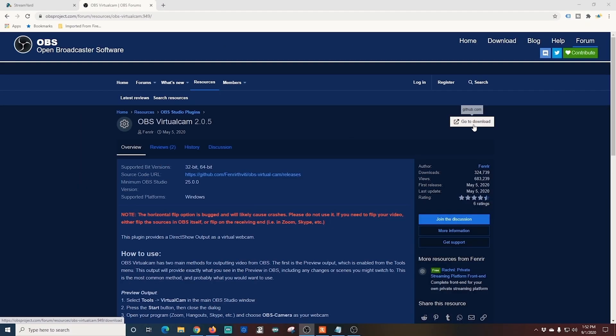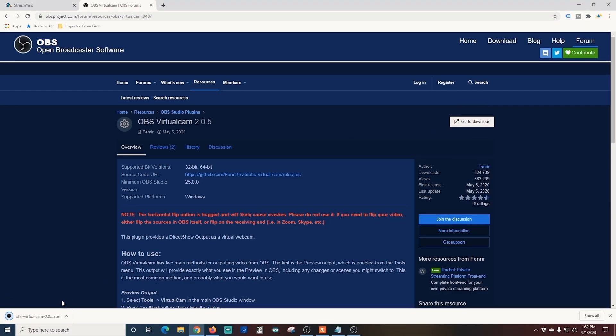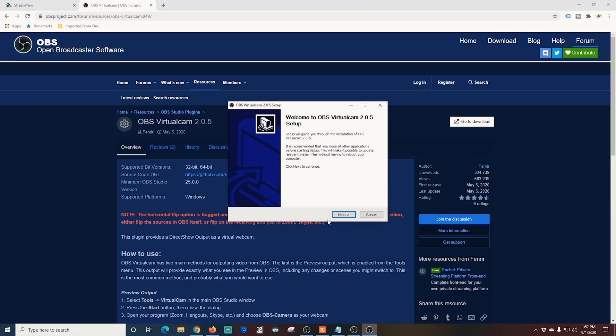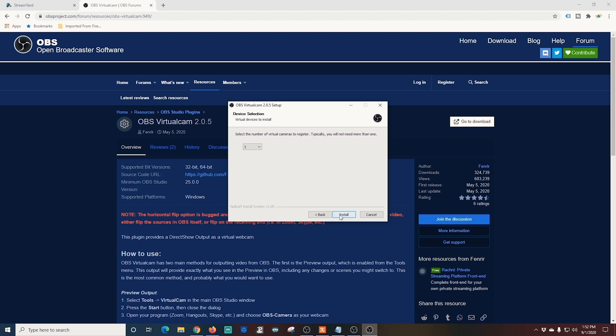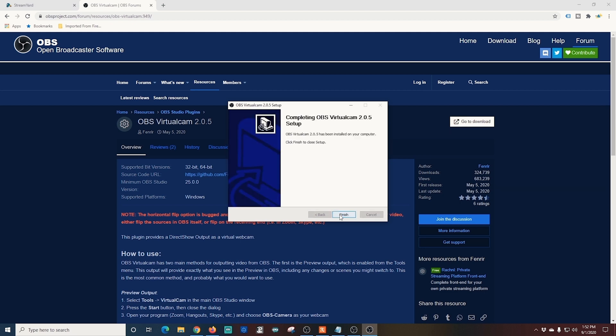First, let's add the virtual camera plugin. Here's the website. Yes, the link is in the description.